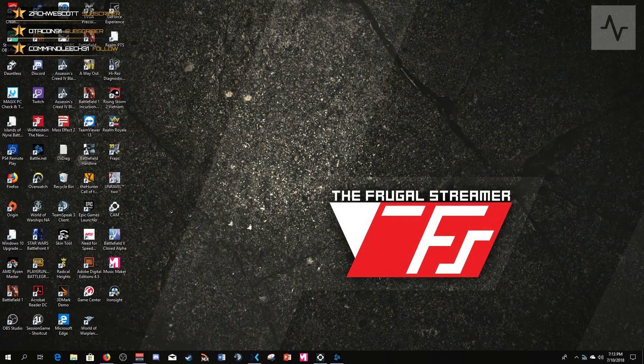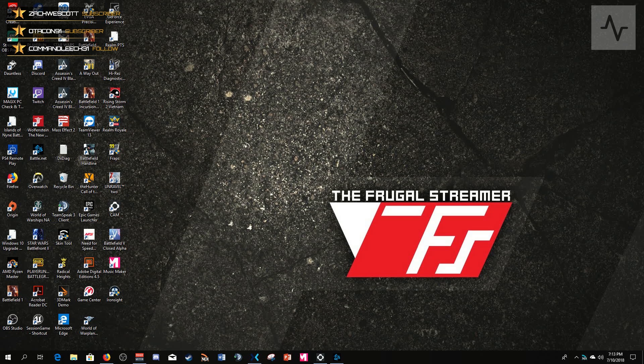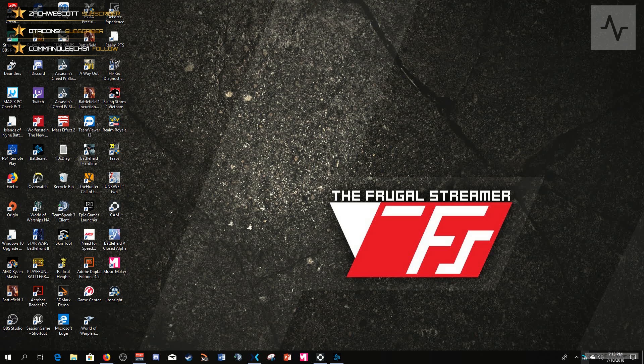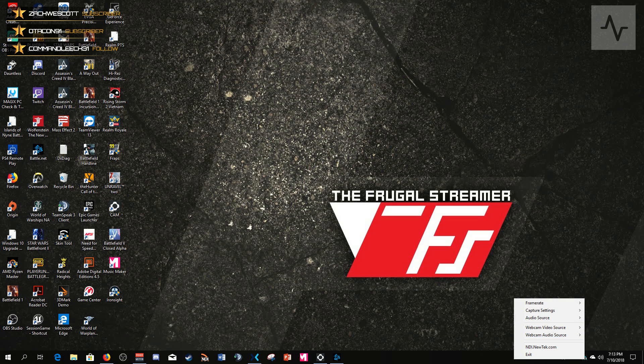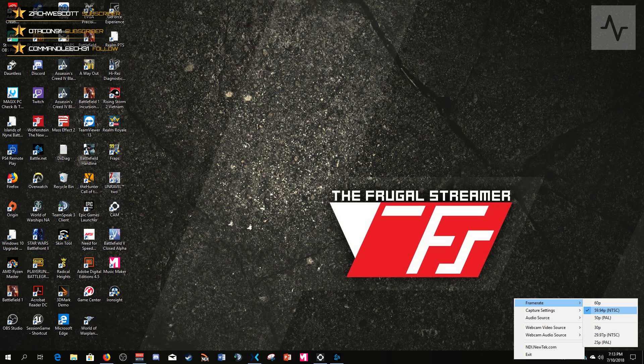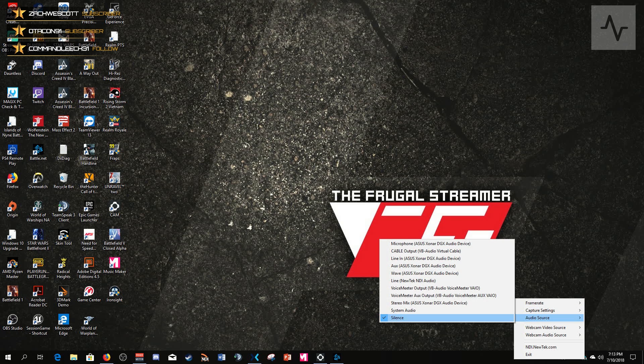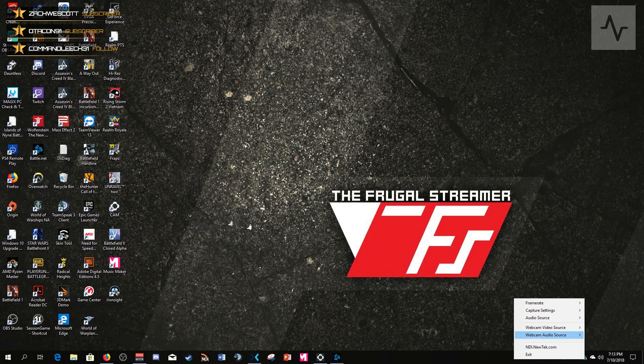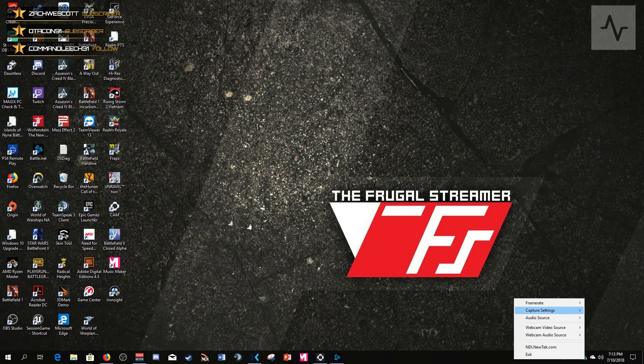All right, so now I'm running Scan Converter. You can see it right here in the lower right-hand corner in the quick launch menu. If you right-click on it, this is where you control it from, and you have all these different options for frame rate, capture settings, audio source, and even webcam video and audio. This is a brand new thing you weren't able to do before.